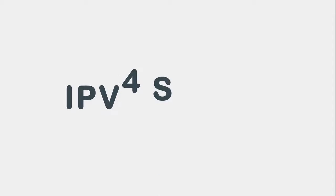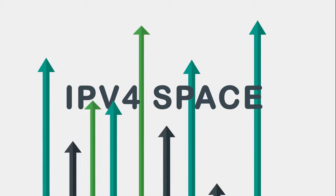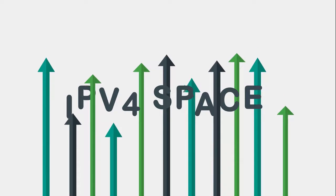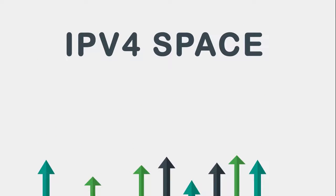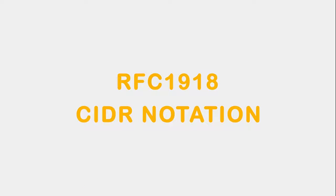When IPv4 was first introduced nobody really imagined the extent of growth and demand for the IP address space. As time went on it became evident something needed to be done to extend the life of IPv4. Two things they introduced were RFC 1918 and CIDR notation to allow subnetting of the network mask.